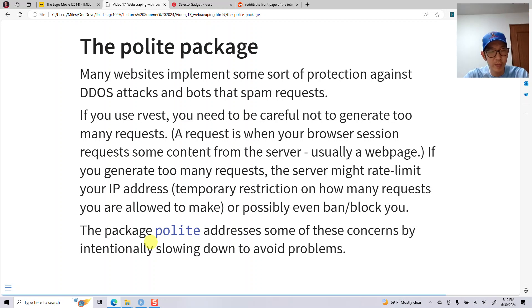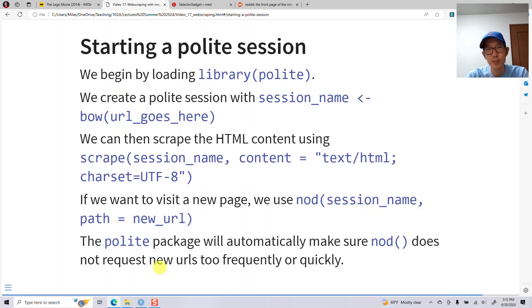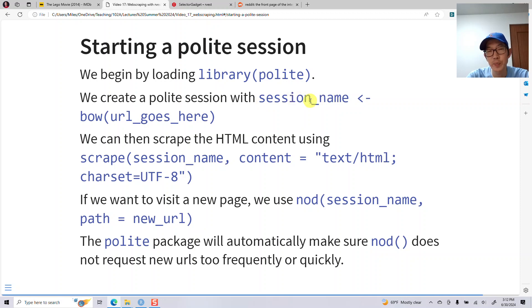In one of your upcoming homeworks, I'm going to tell you to go visit a website and scrape a bunch of stuff, and you don't want to generate too many requests. The way polite works: you load 'library(polite)', create a polite session by calling 'bow()', put in the URL you want to go to, and store that as your current session. When you want to scrape the content, you call 'scrape()', give it the session name, and pipe it to select the HTML. When you want to visit a new page, you call 'nod()'.